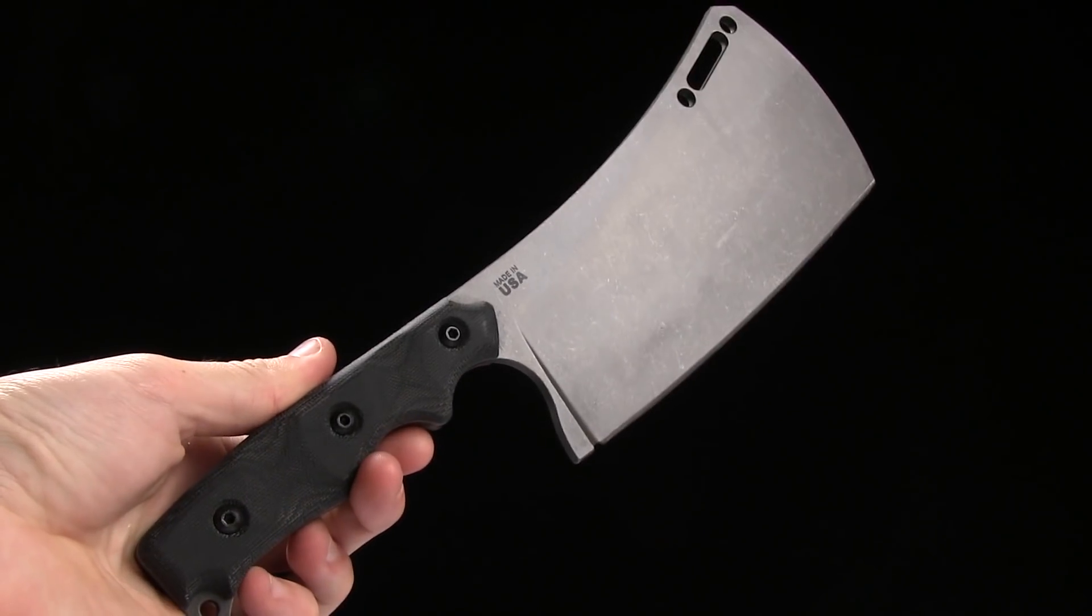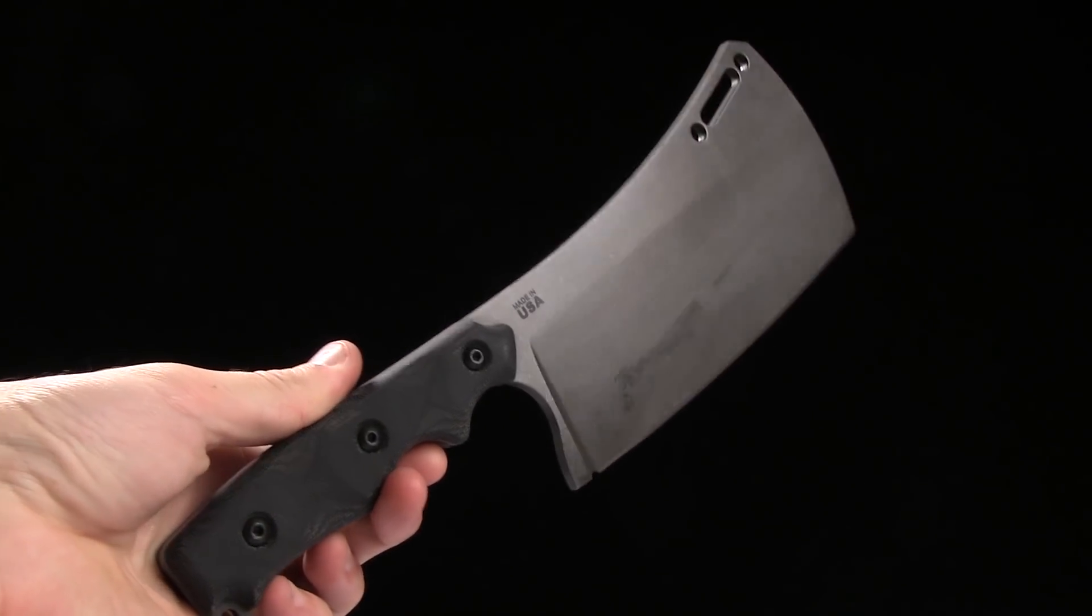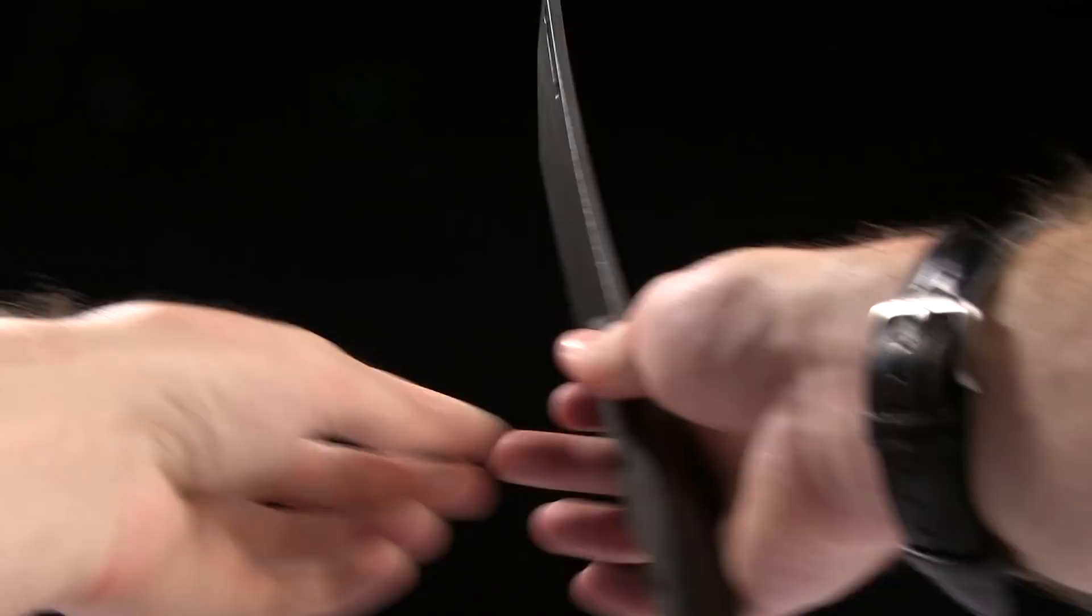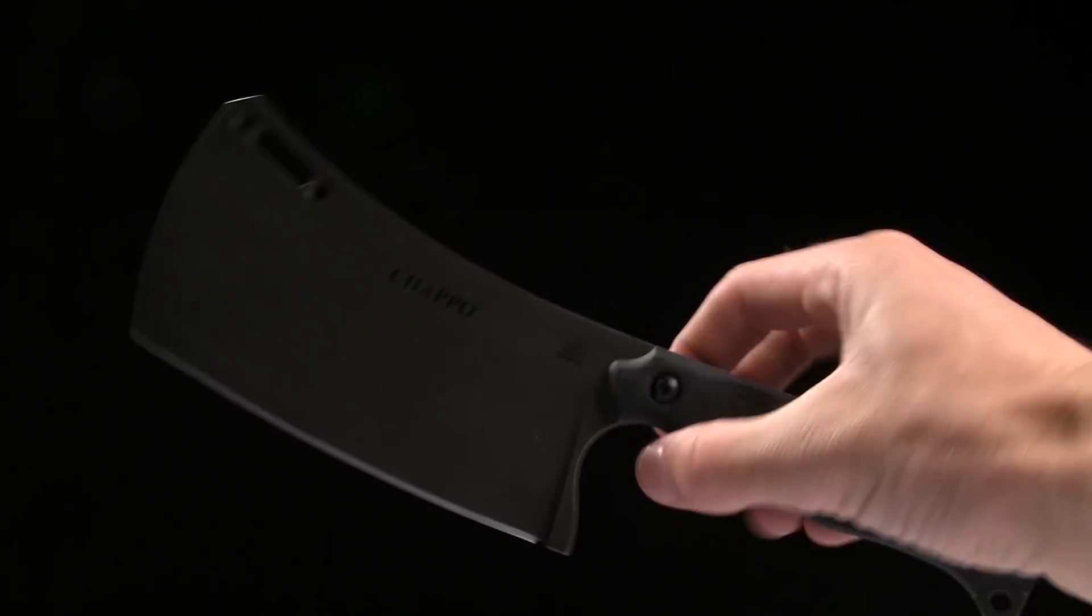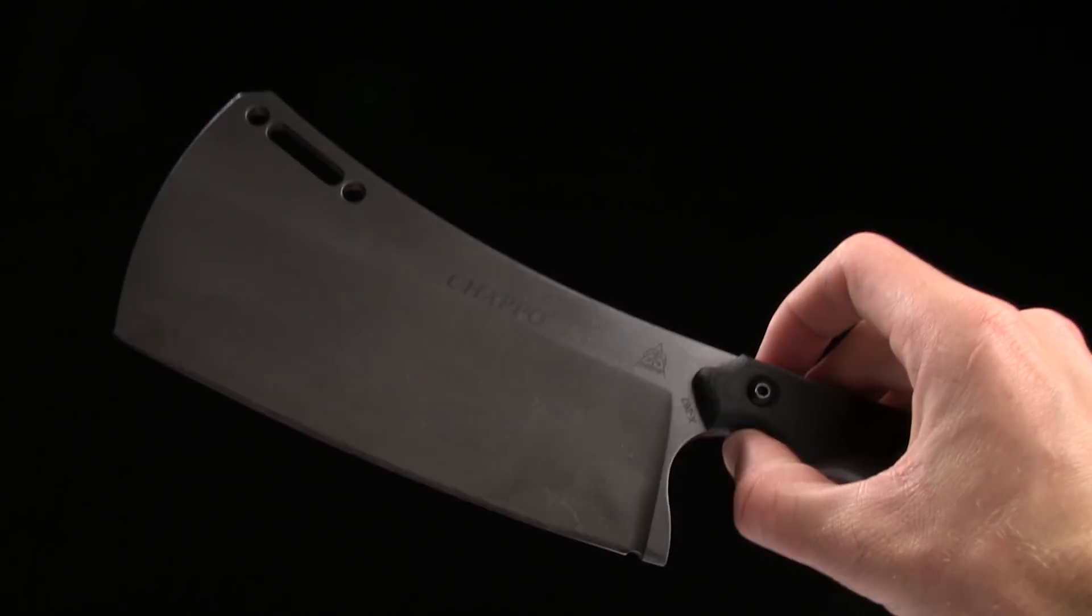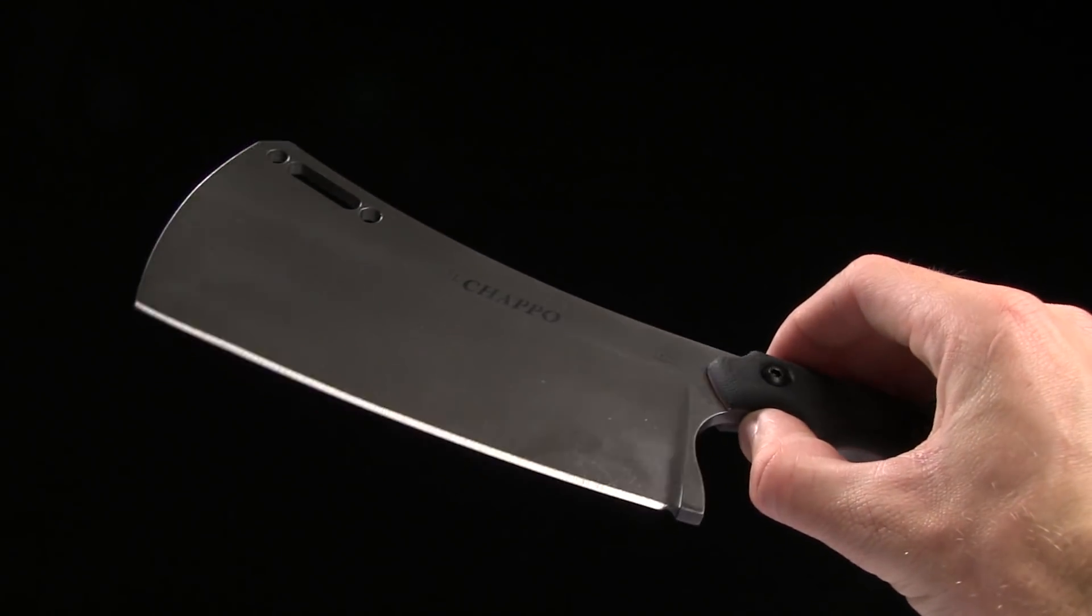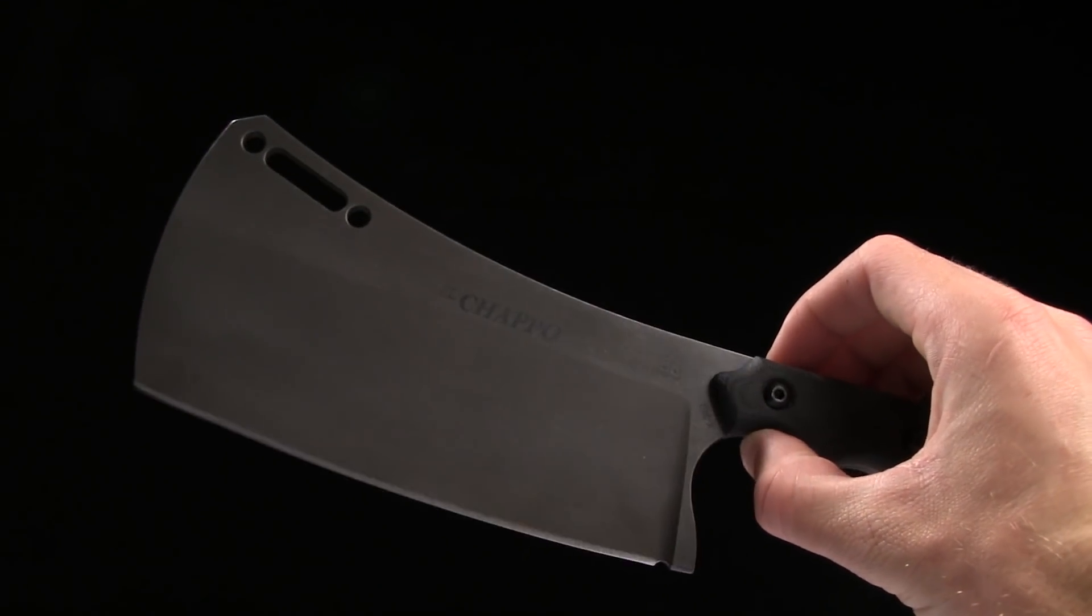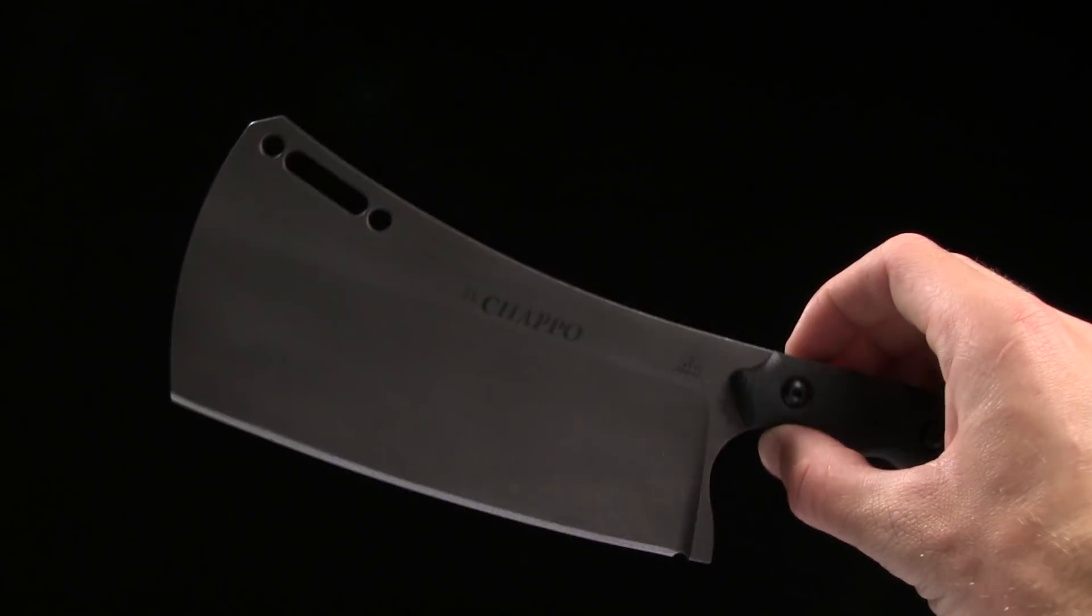Overall length is 11 inches. Blade length 6.125 inches of 1095 steel. It's got a flat grind.